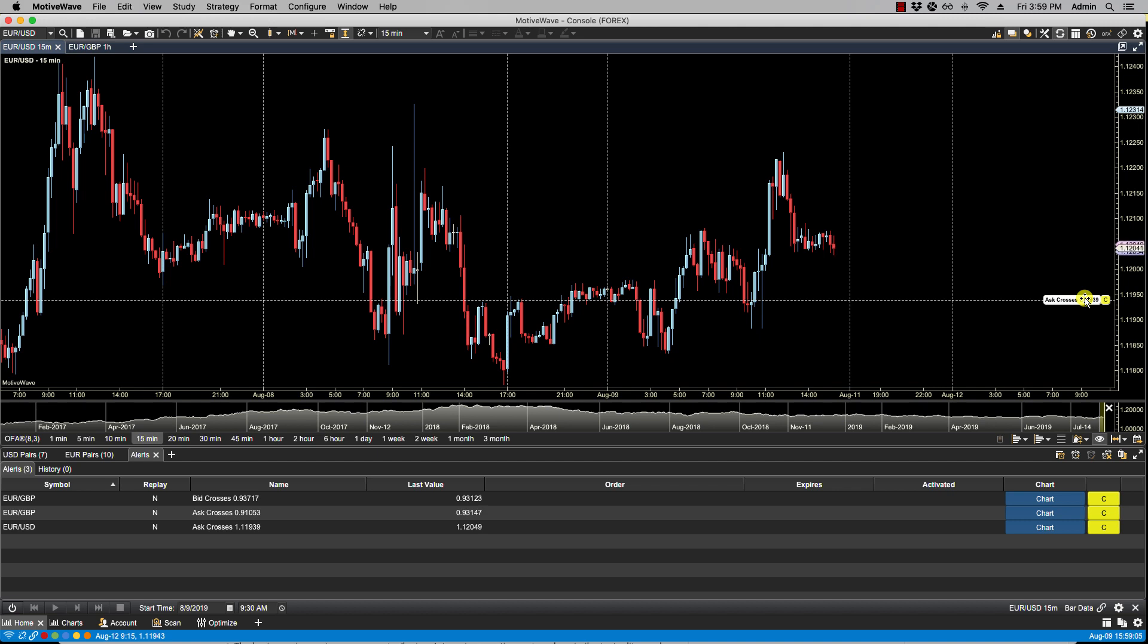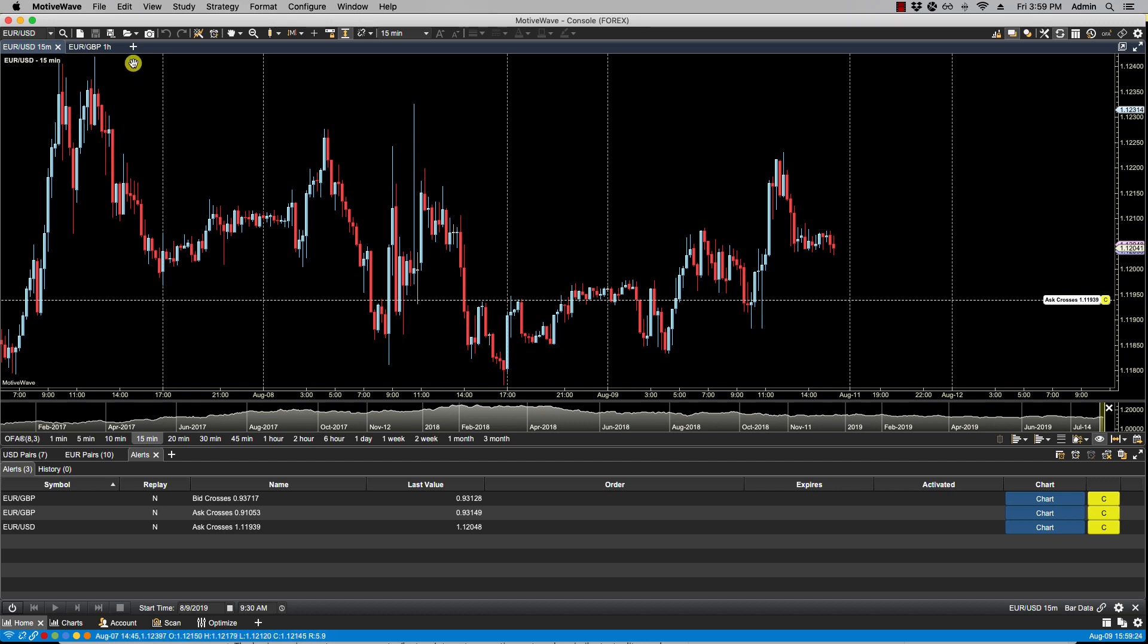There are more advanced examples which include comparing values from different studies. Active alerts can be managed centrally from the alerts panel in the console, as you can see here. This is included by default on the home page with MotiveWave.